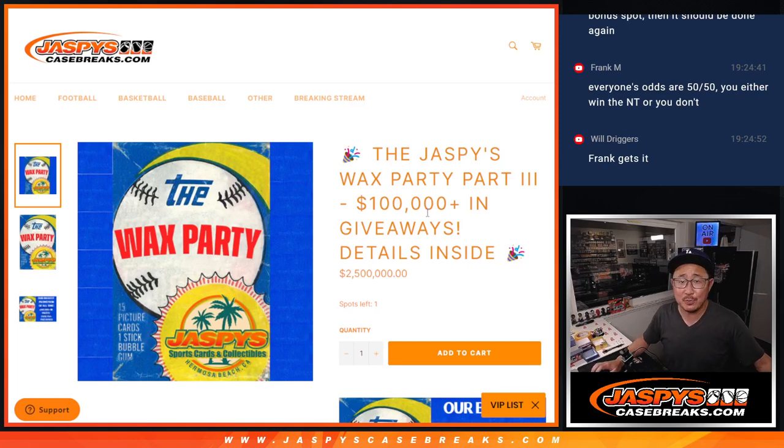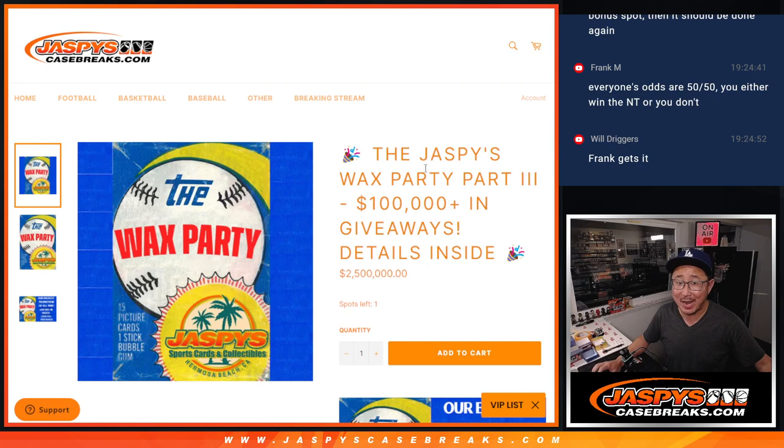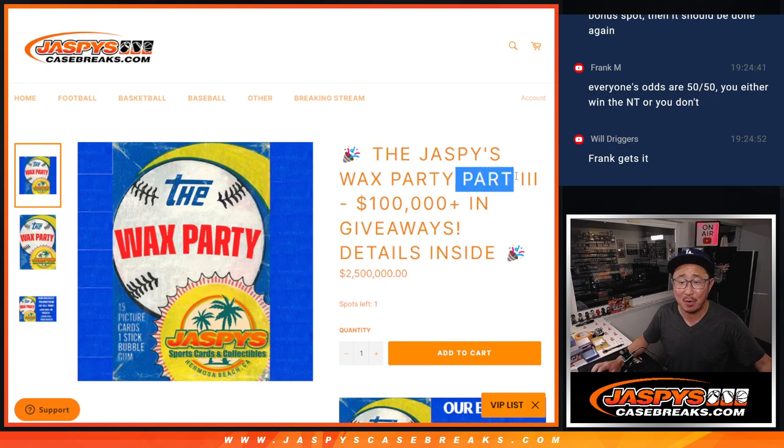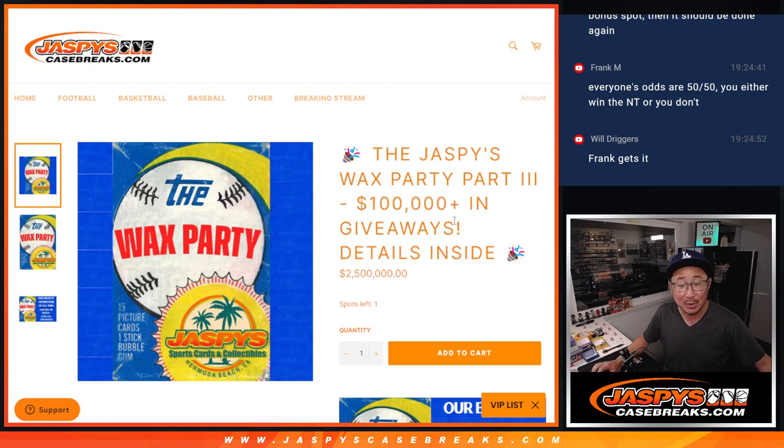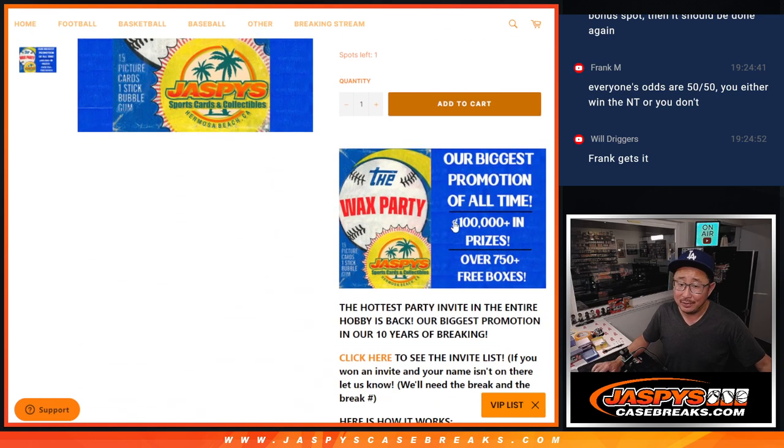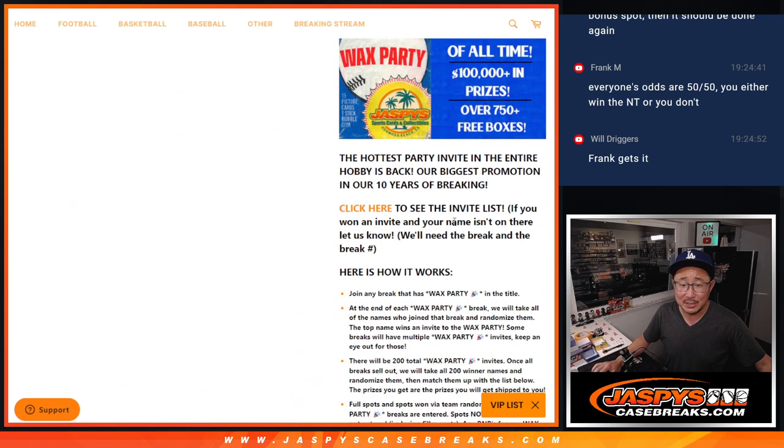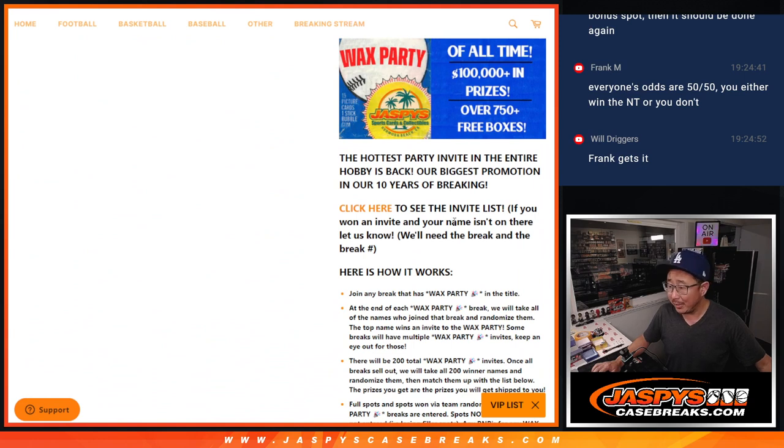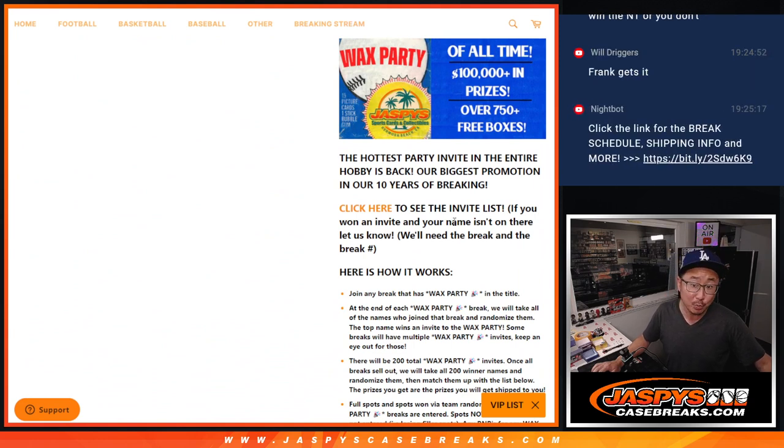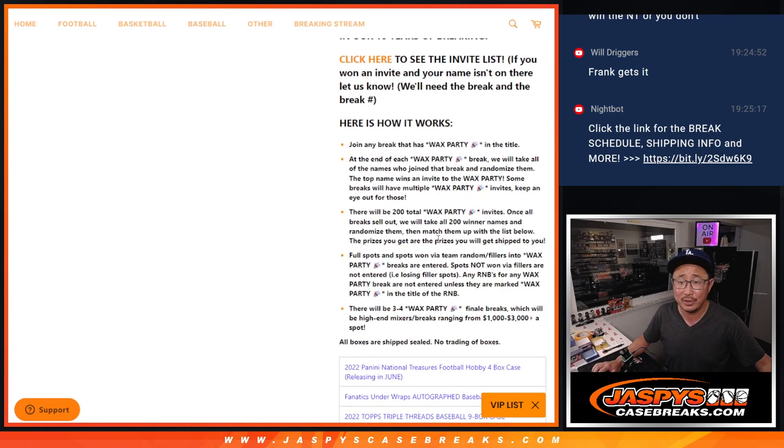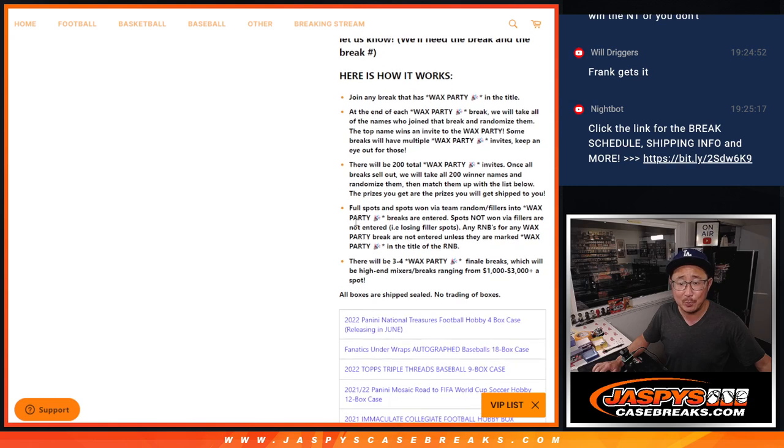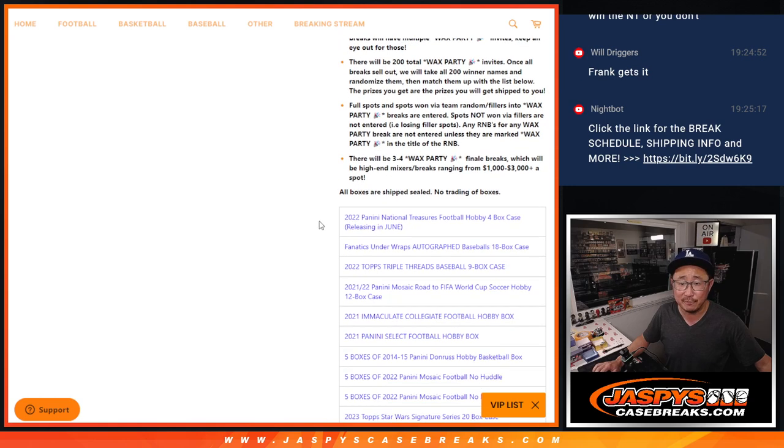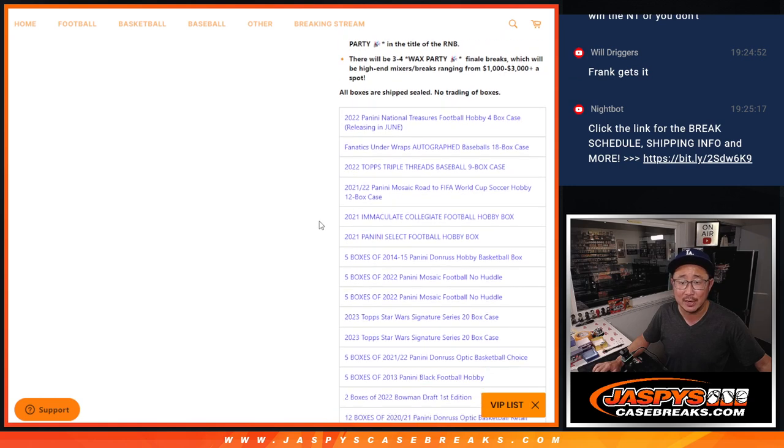Hi everyone, Joe for Jazbee's CaseBreaks.com coming at you with the prize randomizer for the Jazbee's Wax Party Part 3. Over $100,000 of prizes being given away. A lot of incredible stuff here. I think we started this back in late May, and here we are in late July, about two months. Big thanks to everybody who made this happen. Here's the full prize list right here.